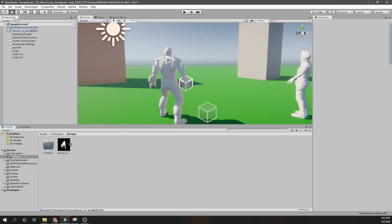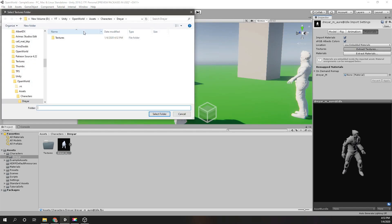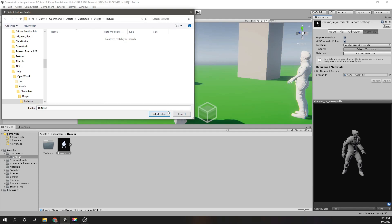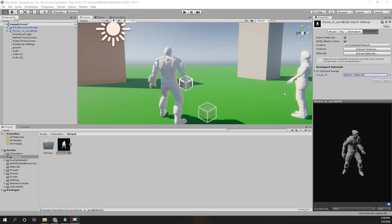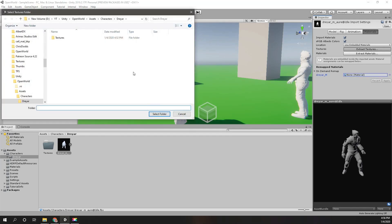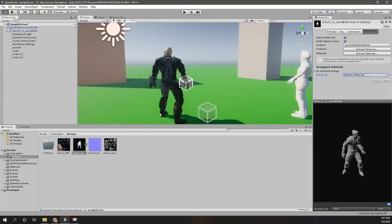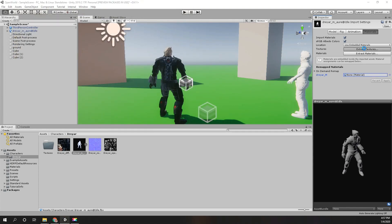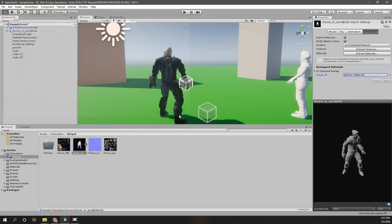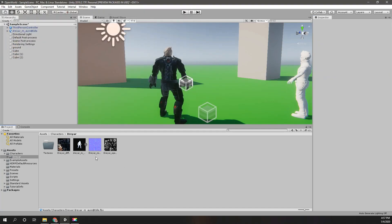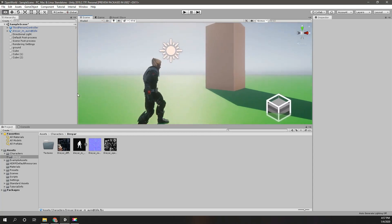When I go to the model settings here we have an option called Extract Textures. I just did a quick Google search. All you have to do is go to Extract Textures and select the Dreyah folder in the project and press select folder. As you can see now it has extracted the textures and I can see the textures on the character. Simple as that.